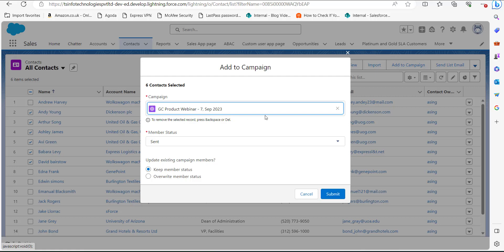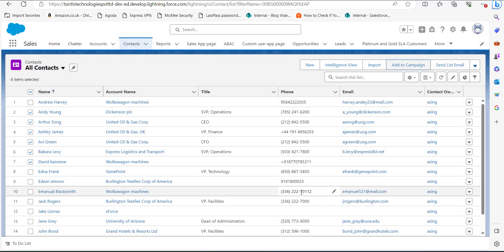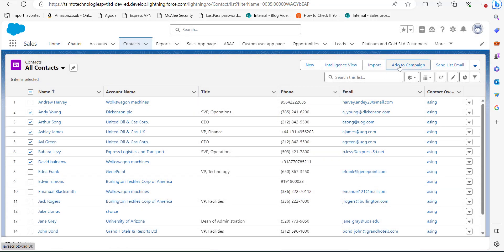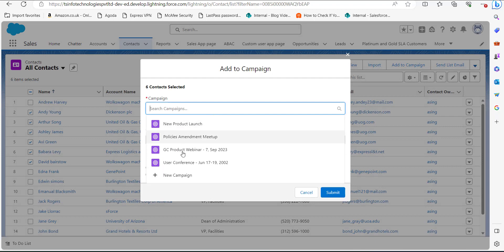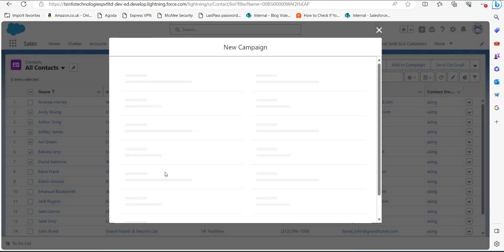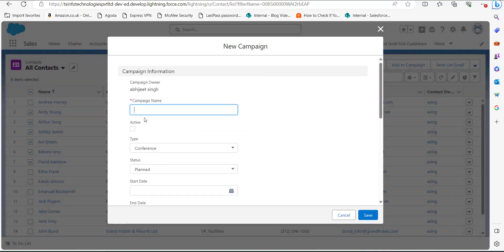In this case we are going to add these contacts to a new campaign. So I will click on the Add to Campaign button again and create a new campaign by clicking the New Campaign button. In this window I will enter the details to create the new campaign.